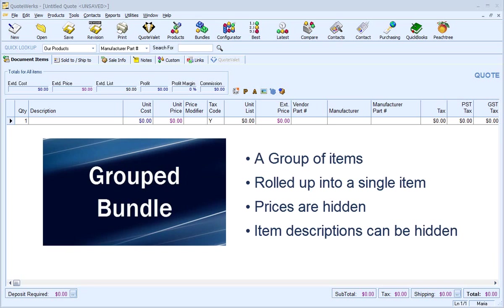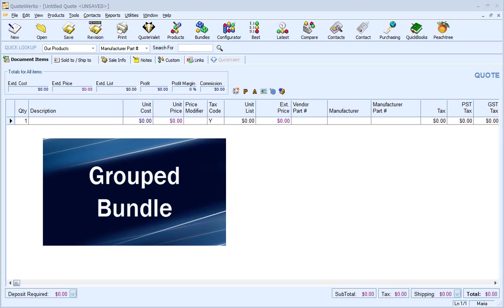The prices from the individual items will be hidden and automatically totaled and displayed on a single line. You also have the ability to hide the individual item descriptions and show only a single line item.